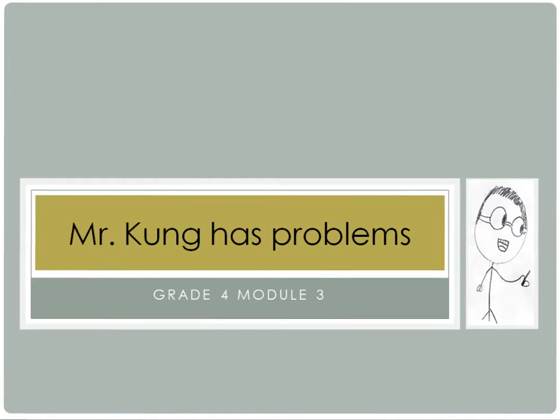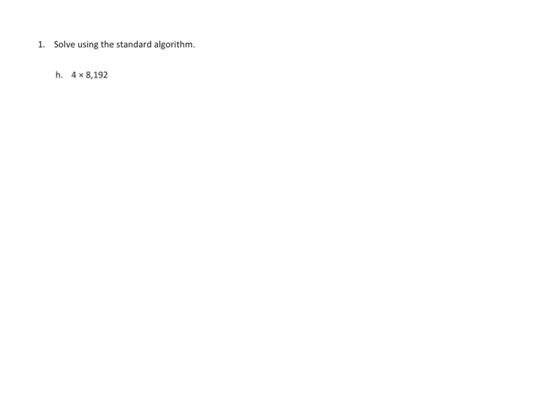So let's go ahead and get started and take a look at one of the problems. In this lesson we're solving multiple digit, meaning 3 and 4 digit numbers times 1 digit numbers, and we're using the standard algorithm rather than the place values that we were using previously.